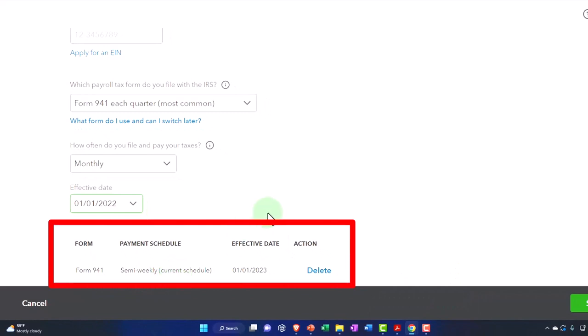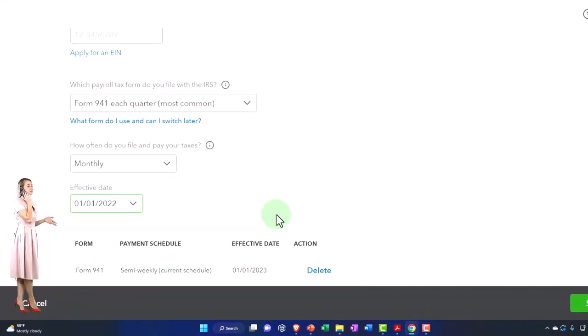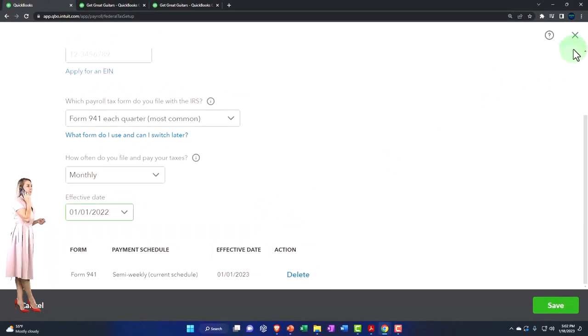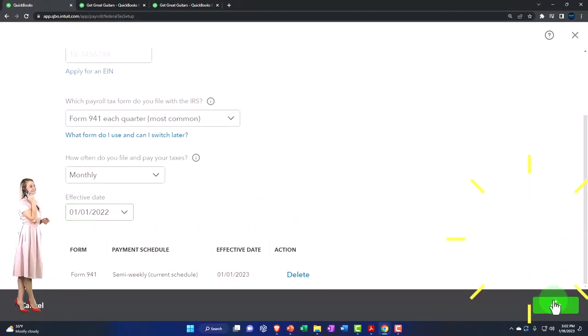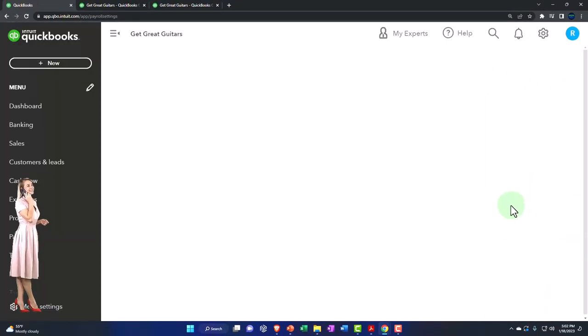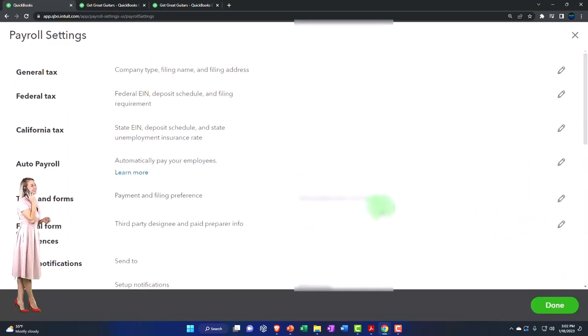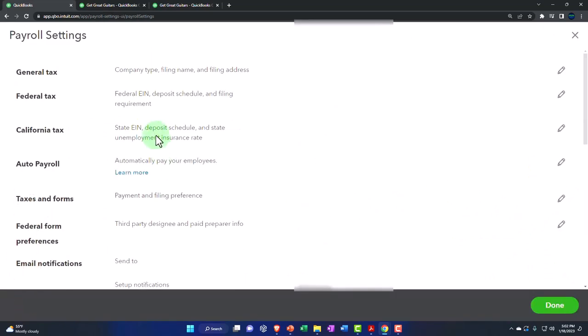I'm going to keep that basically as is because we ran that. Let's go ahead and save this. And then the next item on our list, you've got the California taxes.